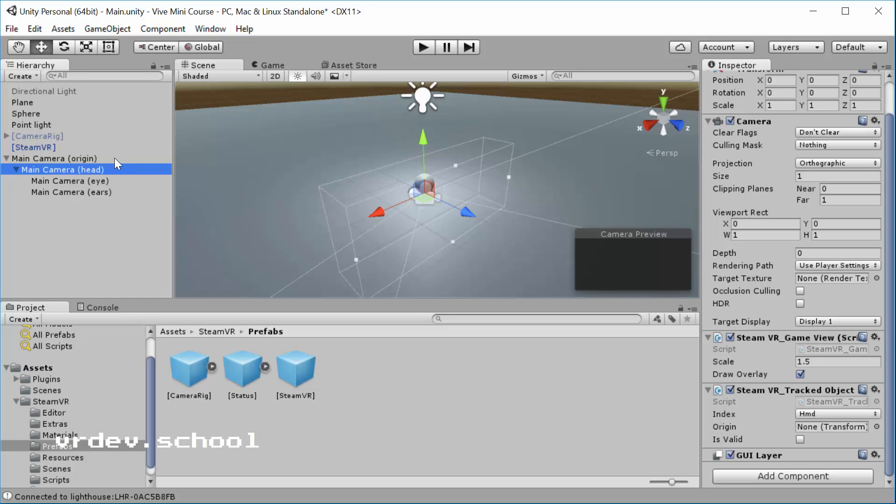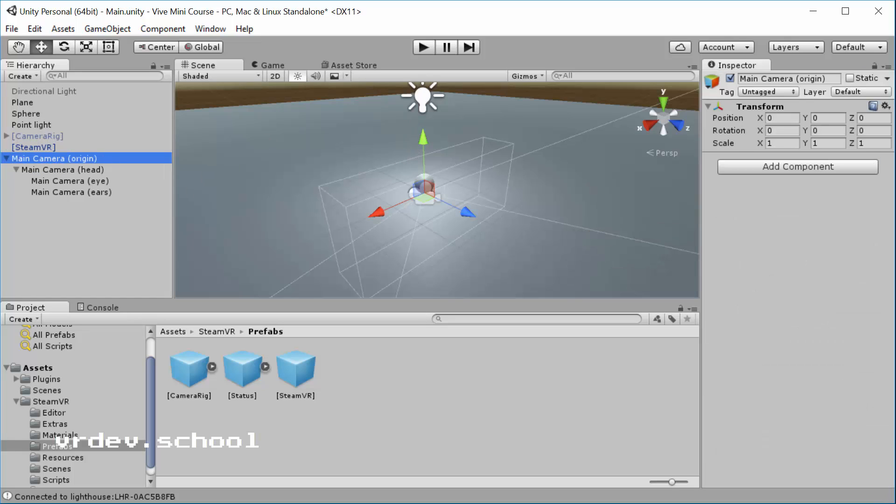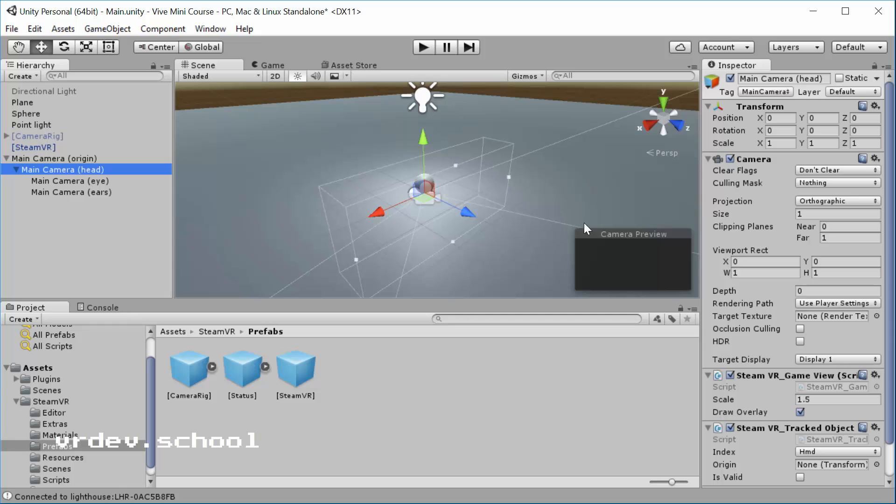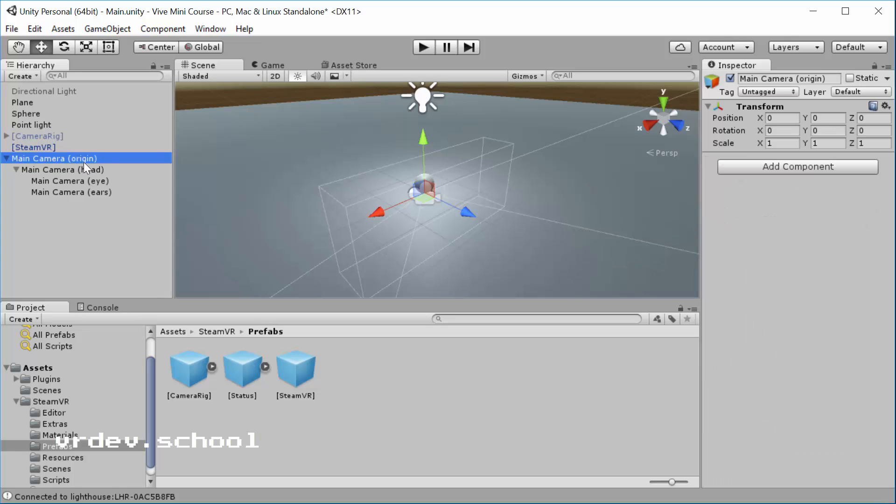You'll also notice that this object, the head one, has its own camera. And this camera is the one that's used to render the companion window on the primary monitor. So it's also the object that's returned by camera.main. So if you have a script where you called camera.main somewhere, this is the object that's going to be returned. You can see that right here. It's tagged camera.main, whereas the origin is untagged.